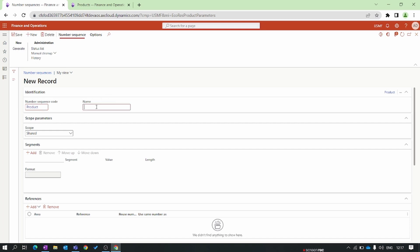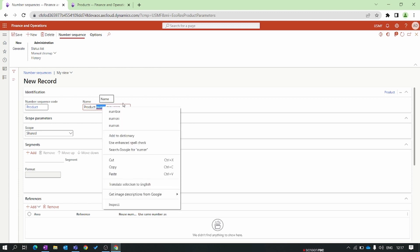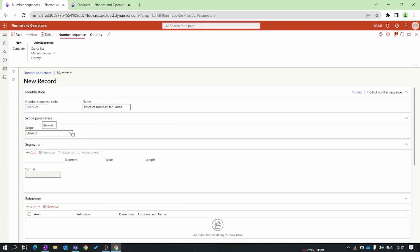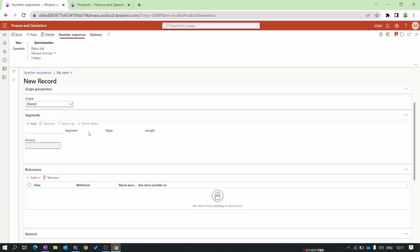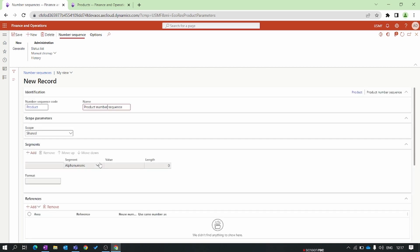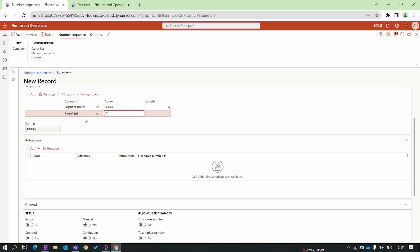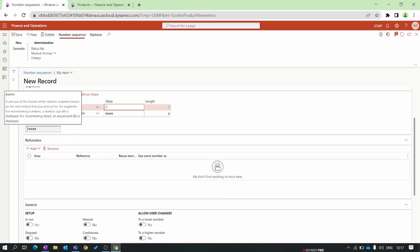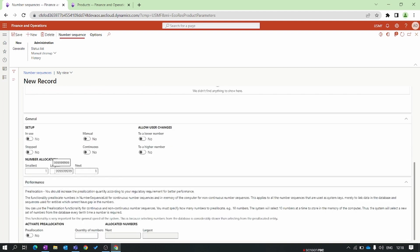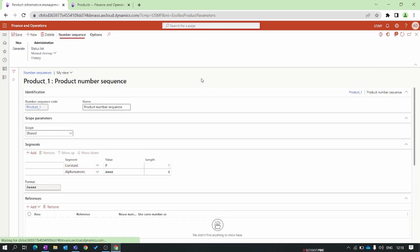Set the number sequence code and name it 'Product Number Sequence.' Set the scope to Shared so this number sequence will be used across all legal entities. In the Segments tab, click Add — first set a constant of 'P,' then add an alphanumeric segment with four digits. So our number sequence will start with 'P' followed by a four-digit alphanumeric. Set the number allocation to four numbers, then save and close.